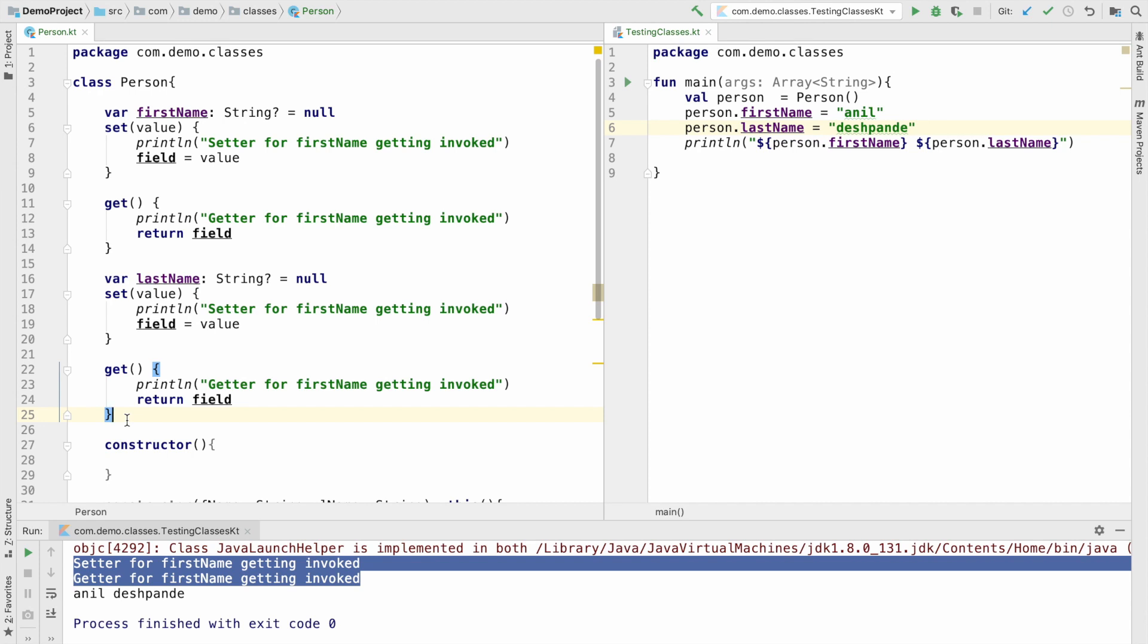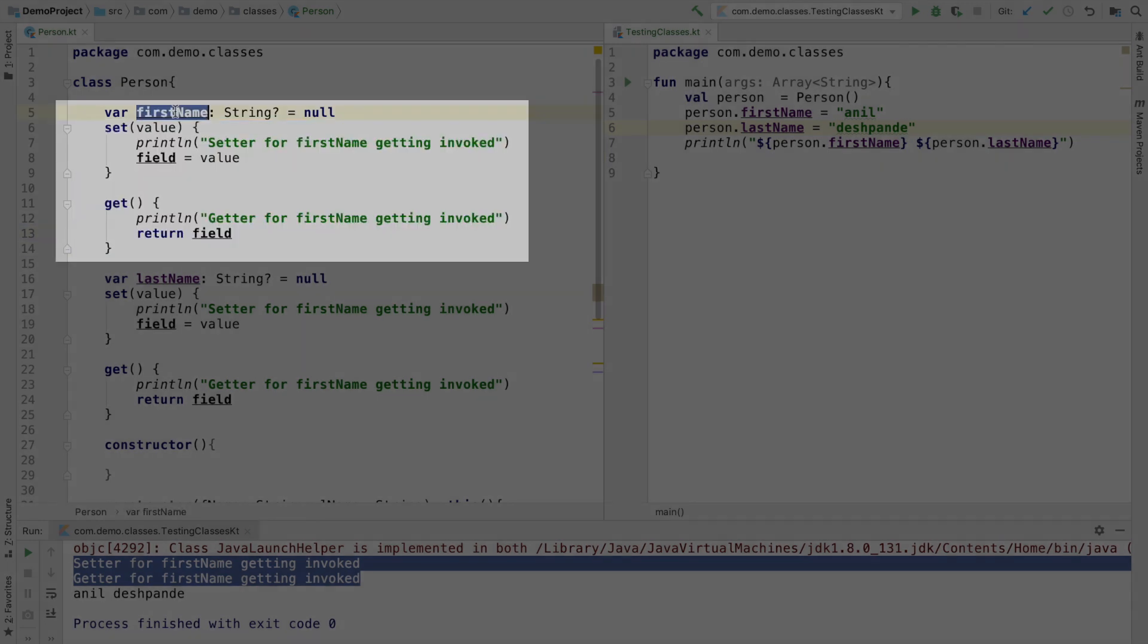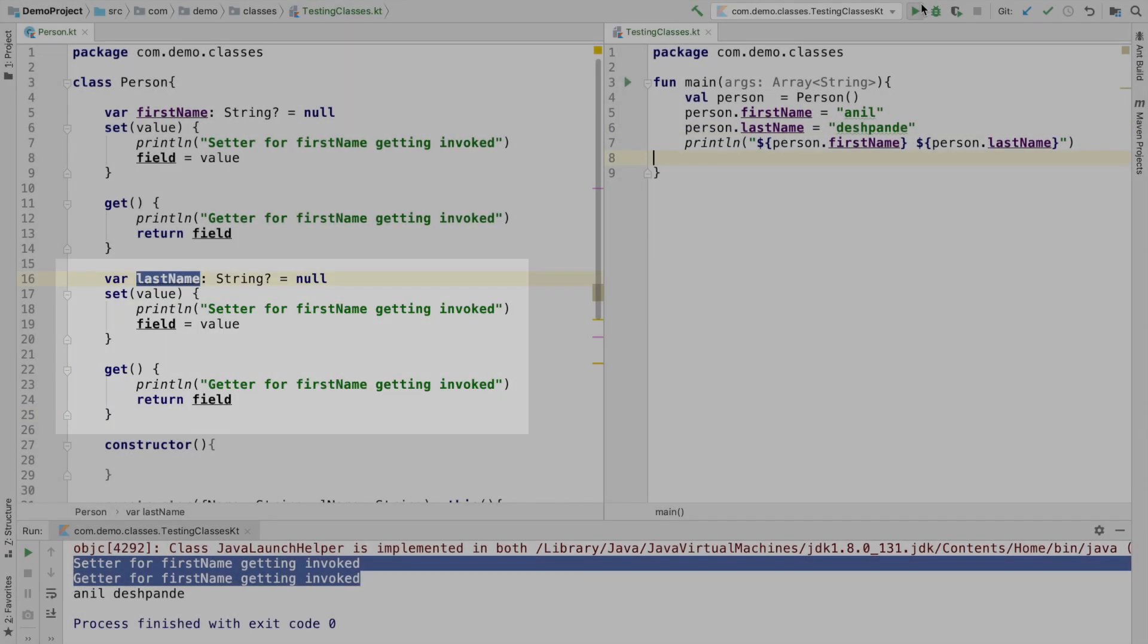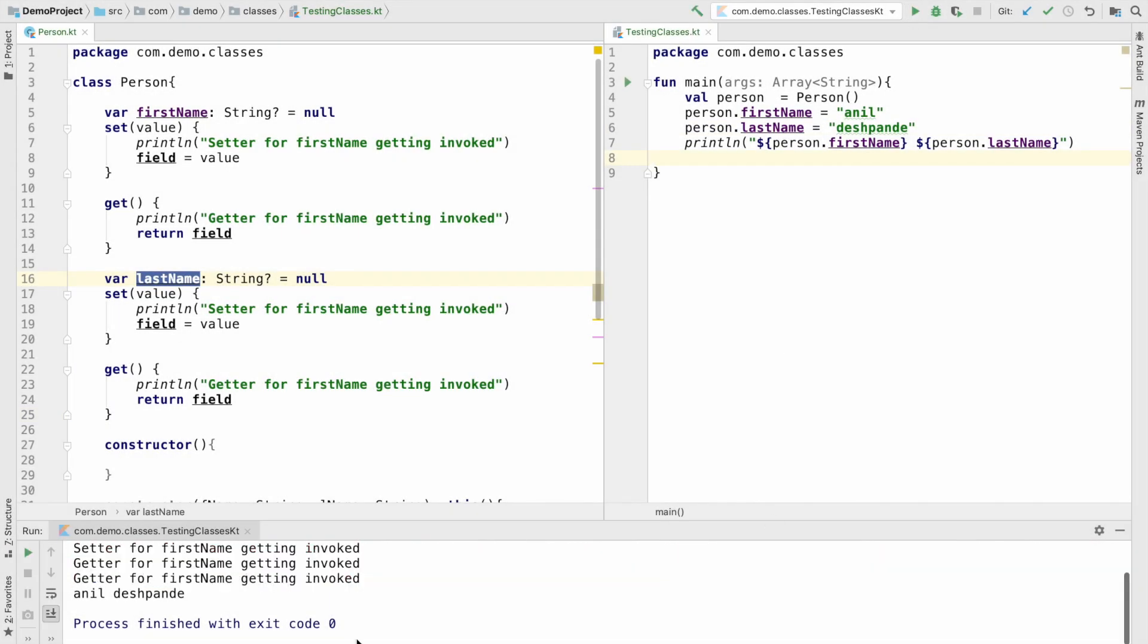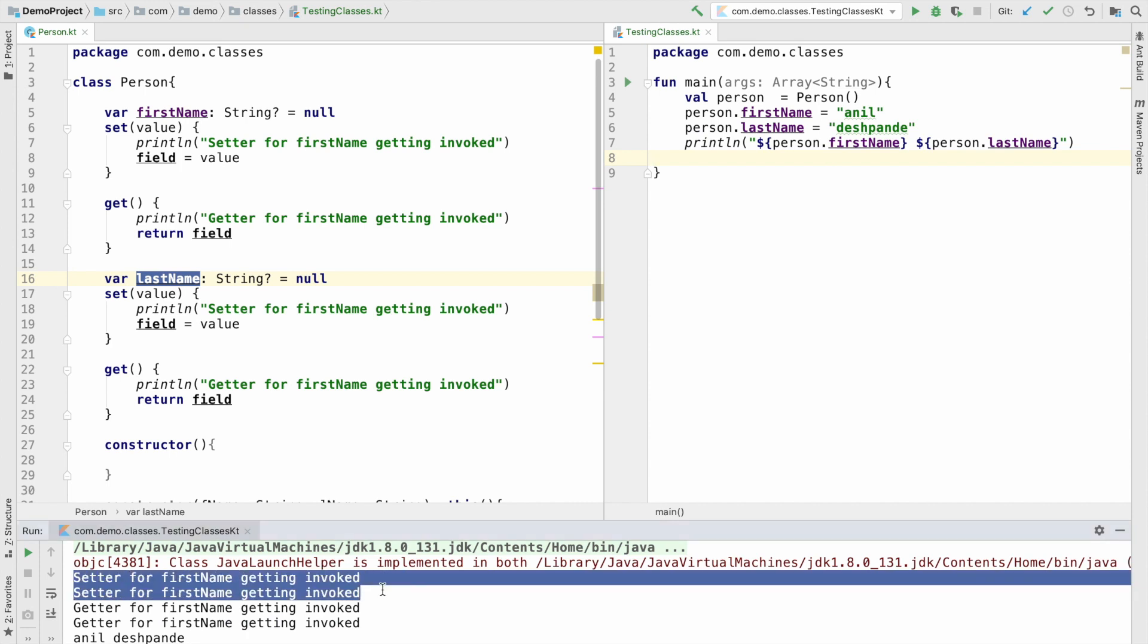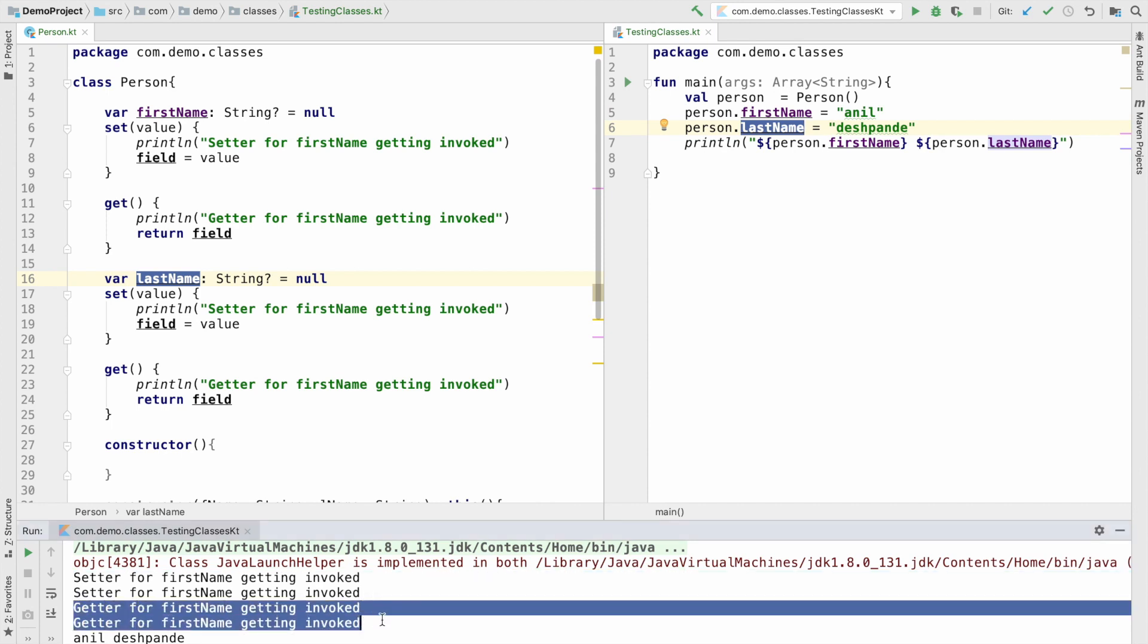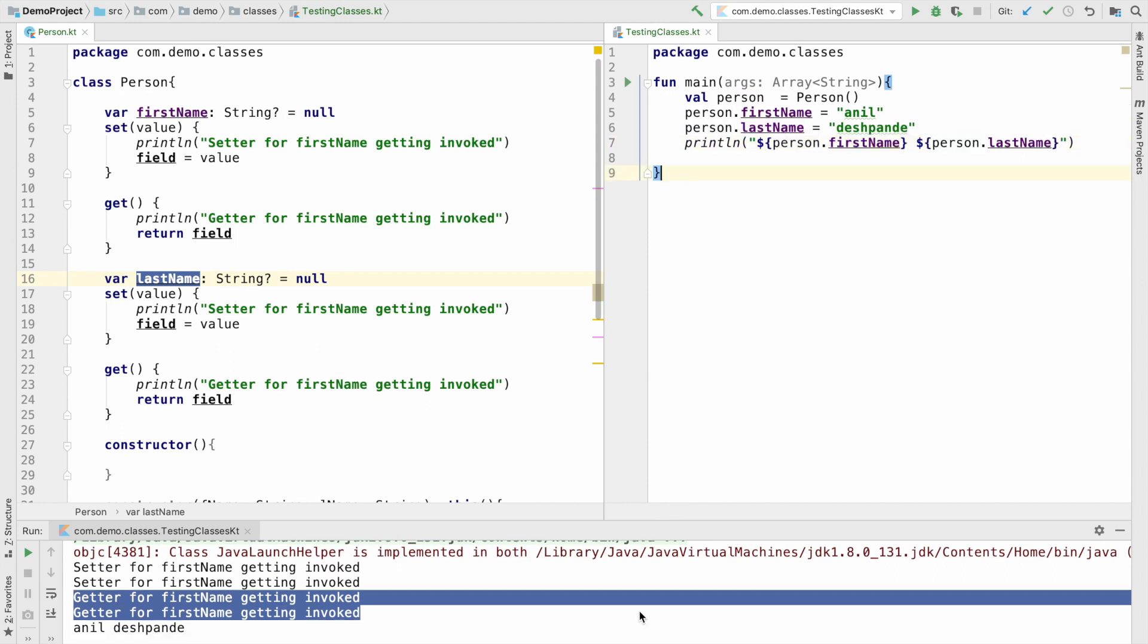So as soon as you write a setter and getter after a particular instance variable, you are basically implementing a setter and getter for that particular instance variable. What do I mean by that is this setter and getter is meant for the firstName, and this set of setter and getters is meant for the lastName. So now if I run this, you can see that initially setters, two setters get executed, that is basically for firstName and lastName, and then two getters get executed, that is for basically printing the firstName and lastName.